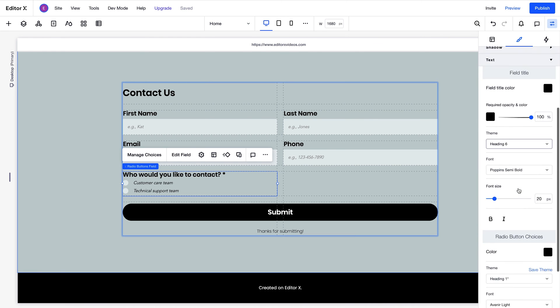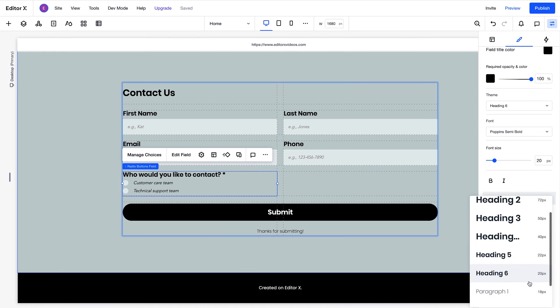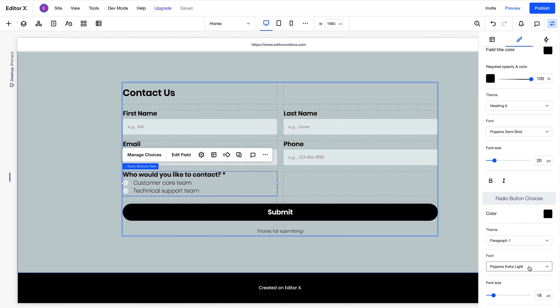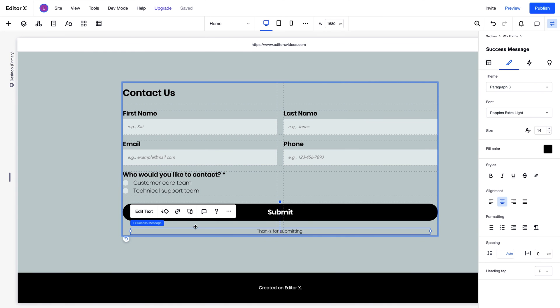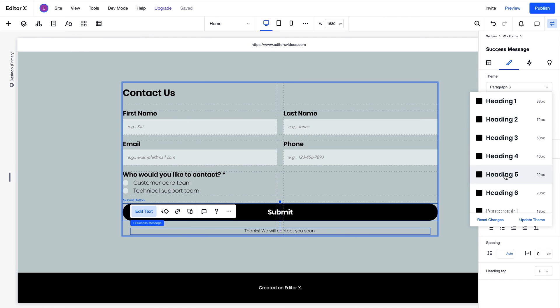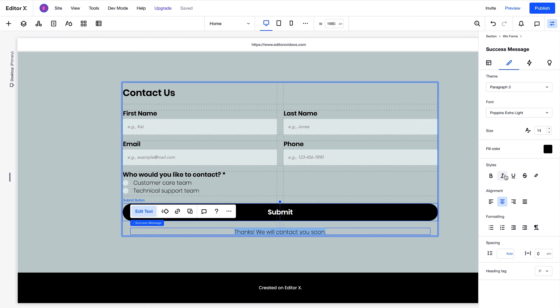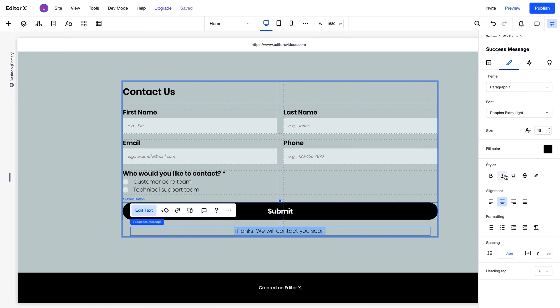In this example, we'll adjust the appearance of the radio button's field choices. Next, we'll take a look at this success message. This message will appear once a site visitor sends a response. You can edit the text here, and customize its design. We'll cover more detailed options for changing its appearance a little later on.